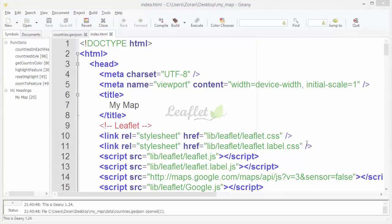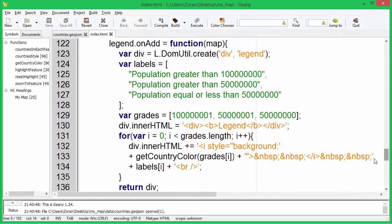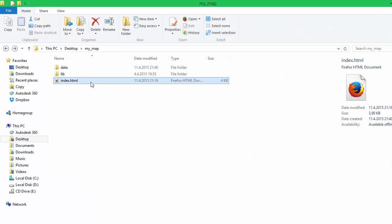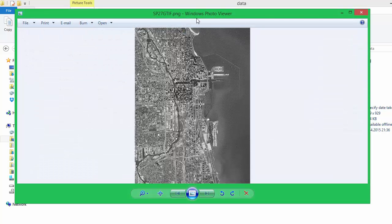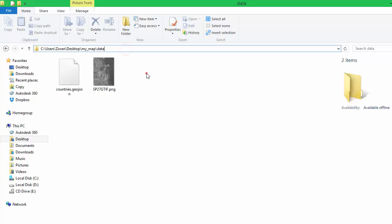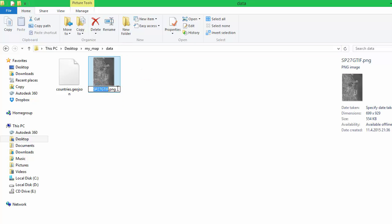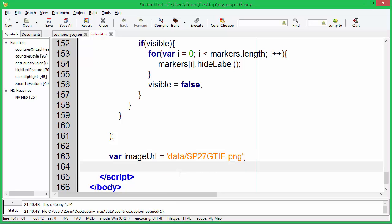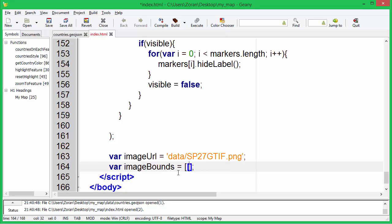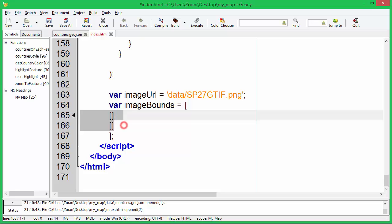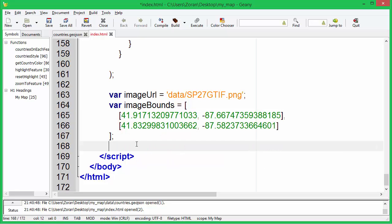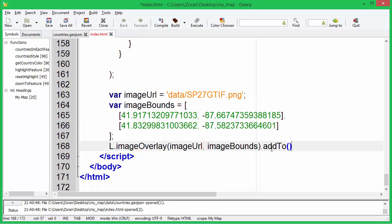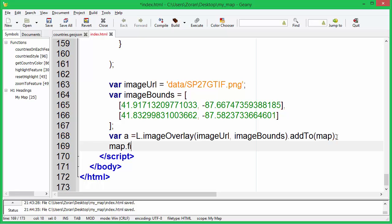In this tutorial we will create an image overlay layer and layers control. Specify the URL of the image, then specify image bounds. Bounds are geographic coordinates of the top left and the bottom right point on the image. Now we can add our image to the map. We can use image bounds to zoom to the image.